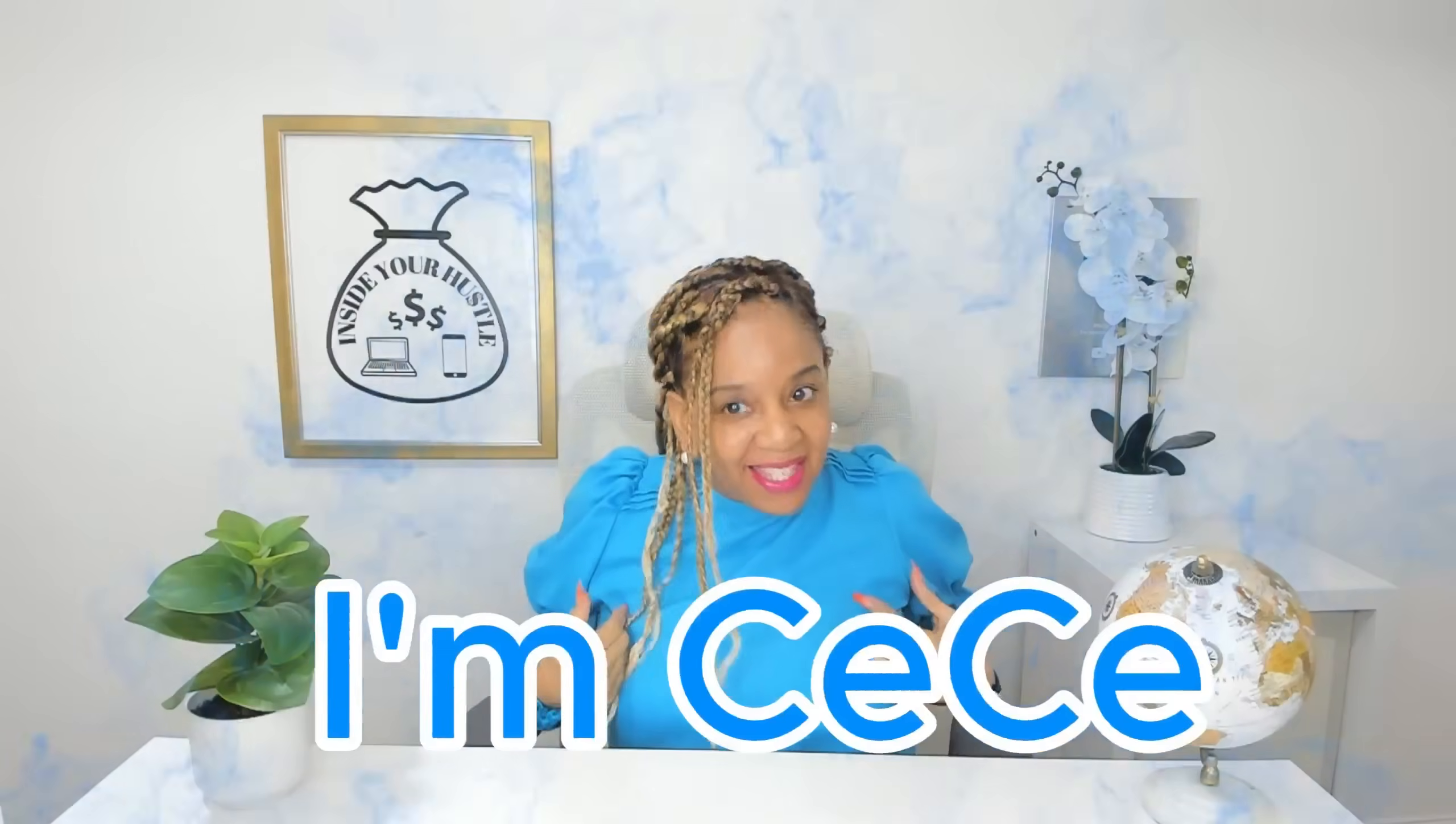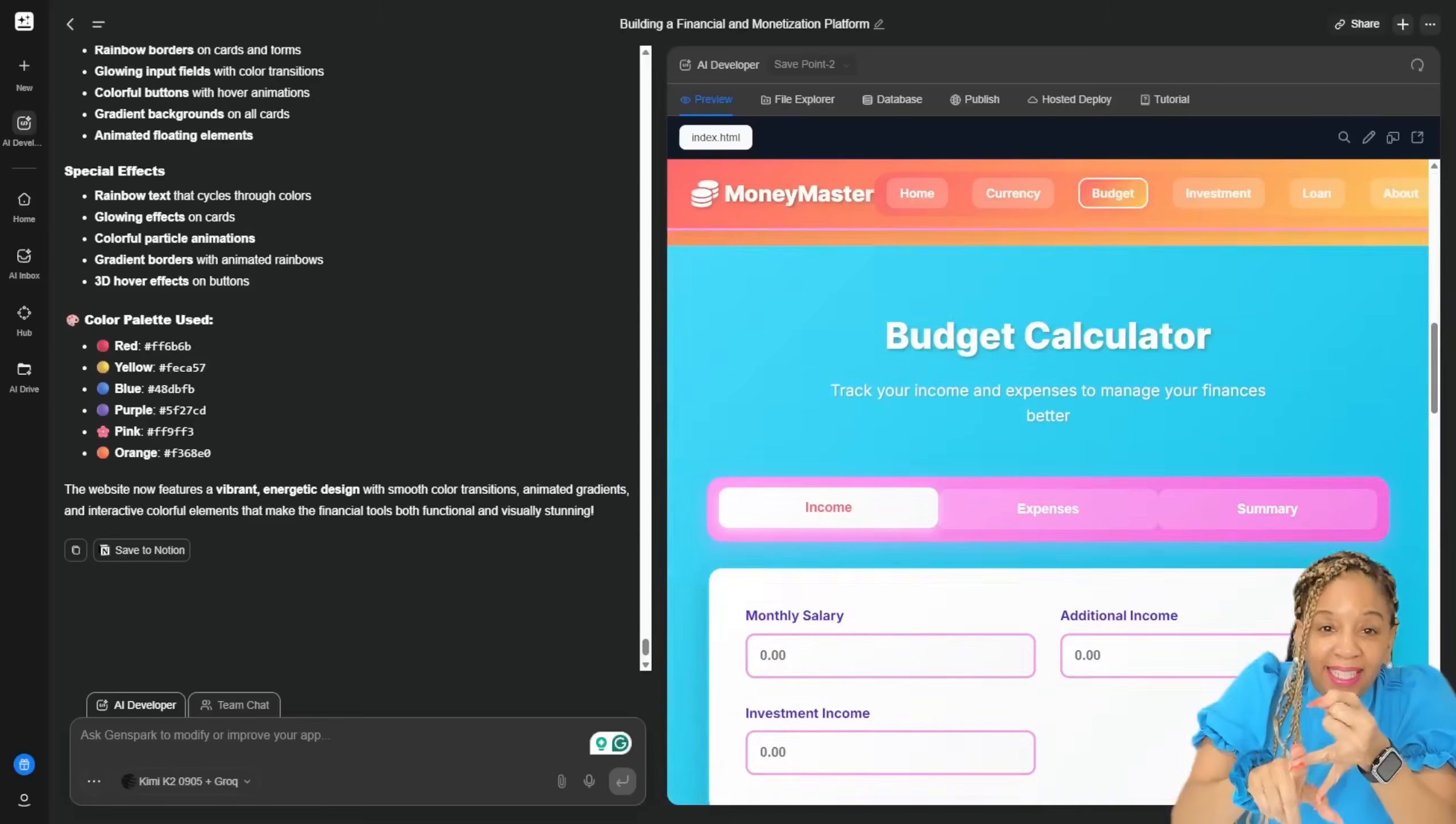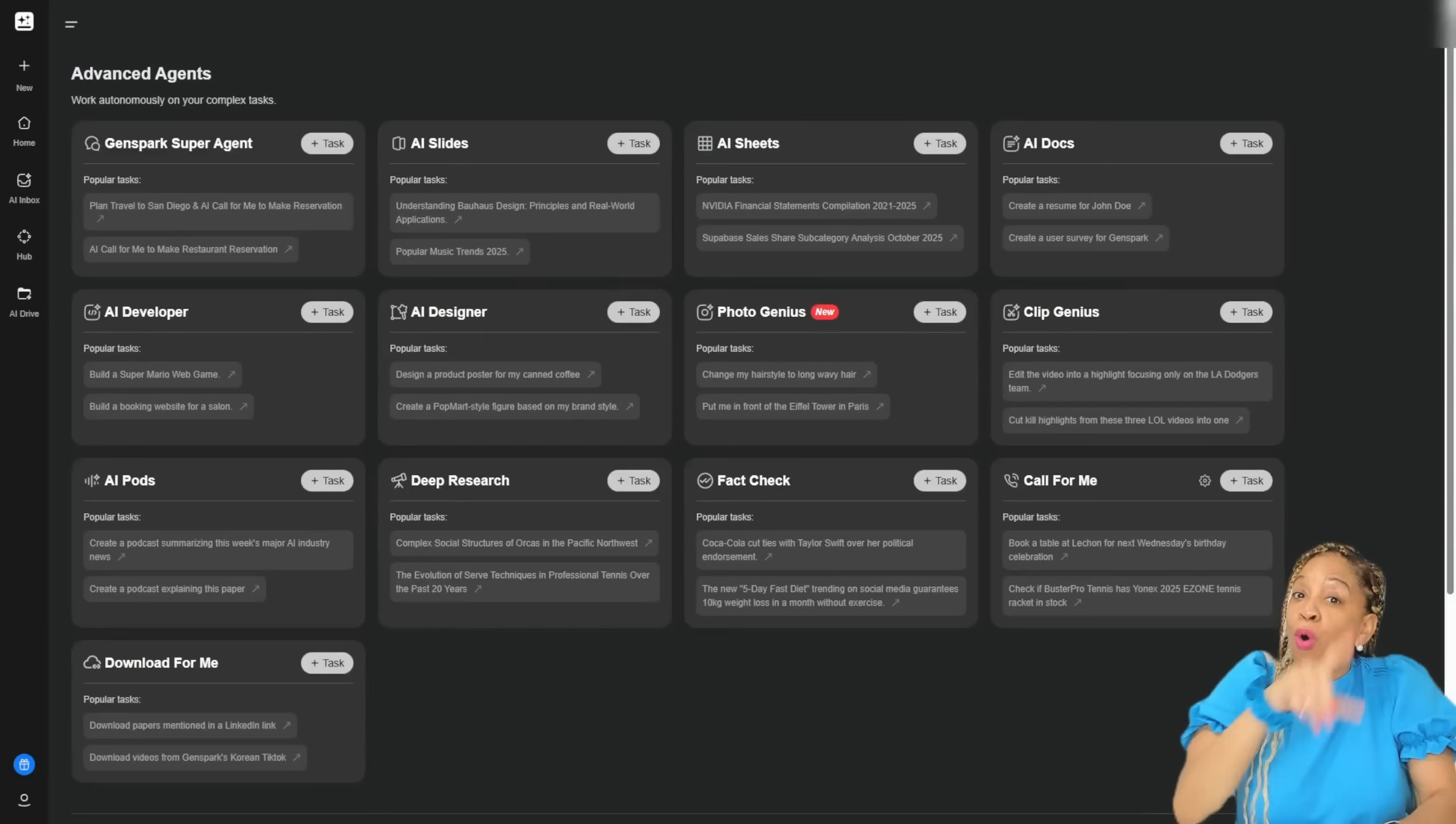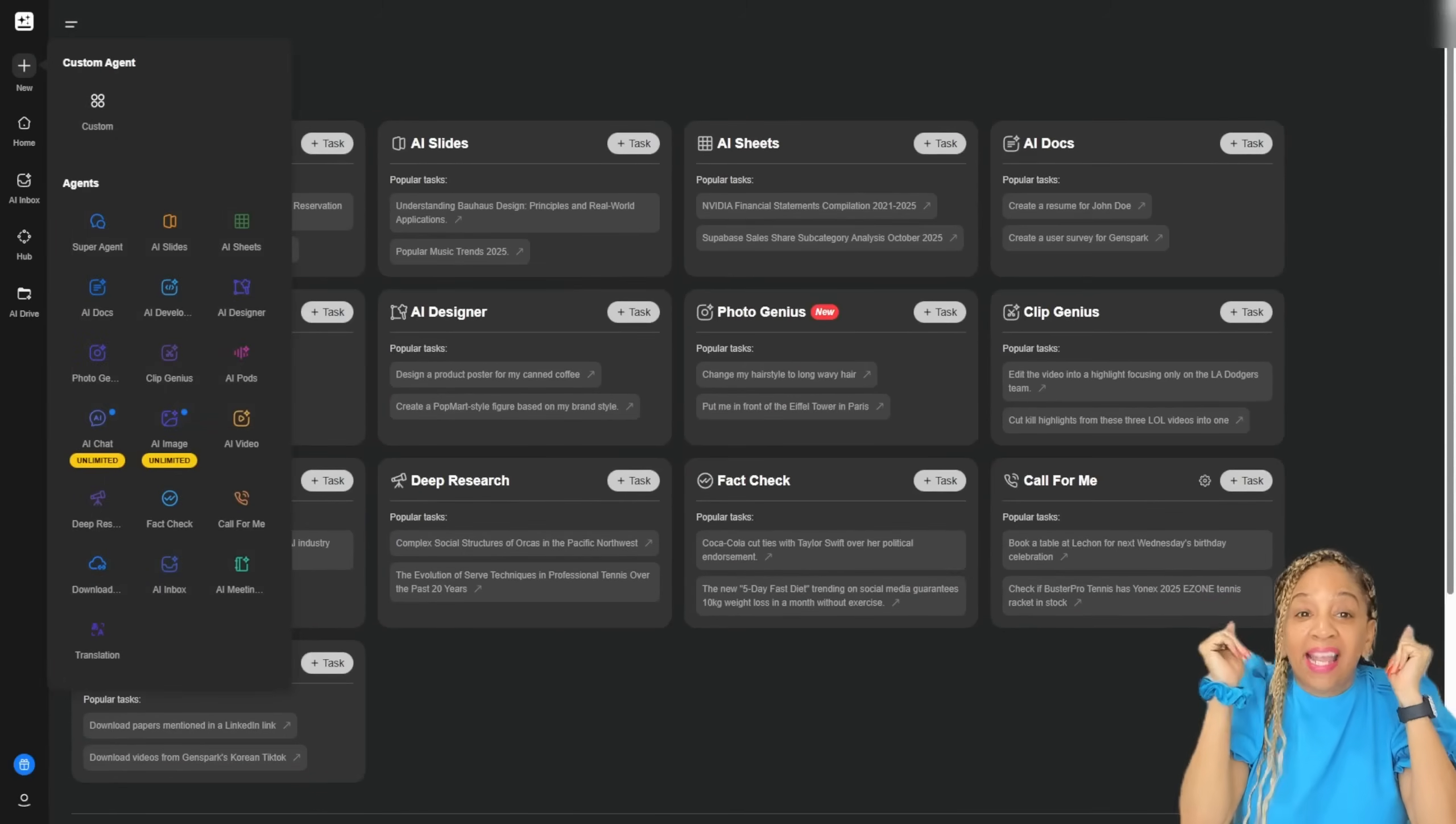But first, I'm Cece, this is Inside Your House, so now let's get productive. It's an all-in-one AI workspace that creates things for you, like slides, websites, and data analysis, all in one place. This is GenSpark, and it's not just another chat box.